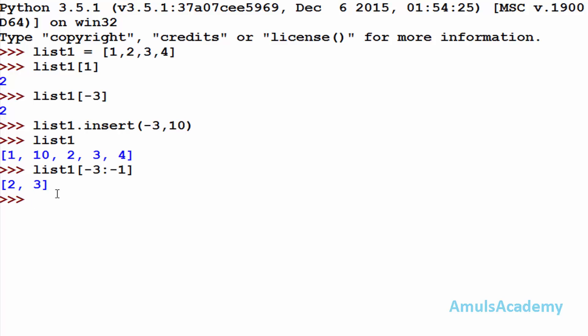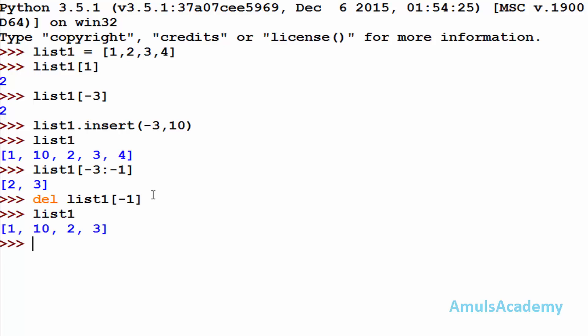Here we can see 2 and 3 — this index is included and this index is excluded, that's why I mentioned minus 1, not minus 2. So negative index works for slicing also. Then we will see whether we can delete any value in the list using negative index. Using the del keyword with list1 and index minus 1, the last element, which was 4, is deleted. So we can say negative index works the same as positive index in list. Thank you for watching, don't forget to subscribe to my channel — I will meet you in the next class, take care.